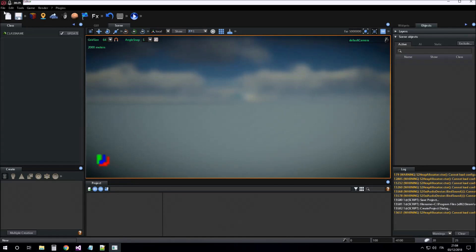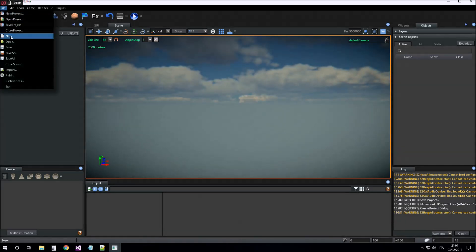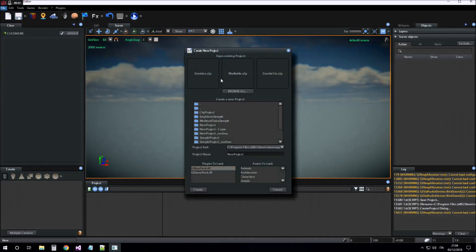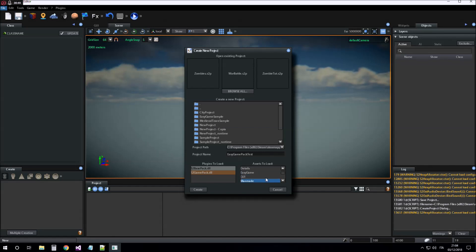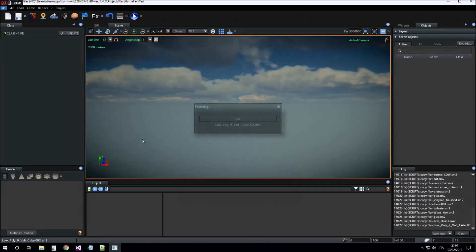First we create a new project, we call it Easy Game Pack Test. We insert Game Pack DLL and Easy Game Asset Package for starting the project. Click on Create.